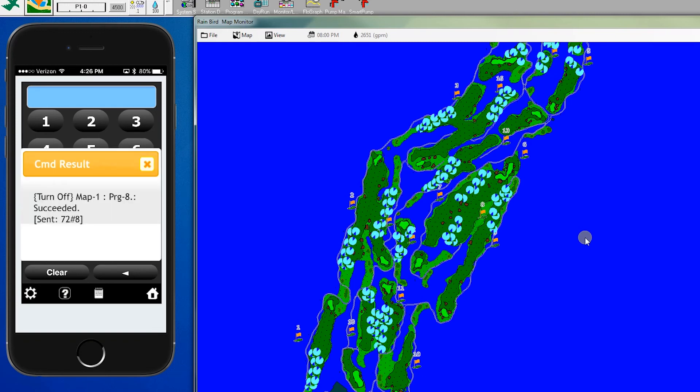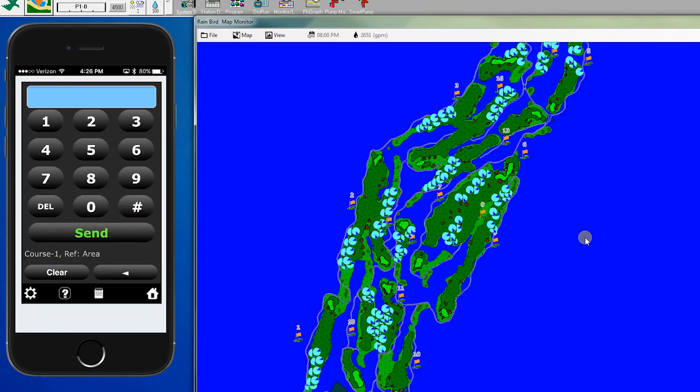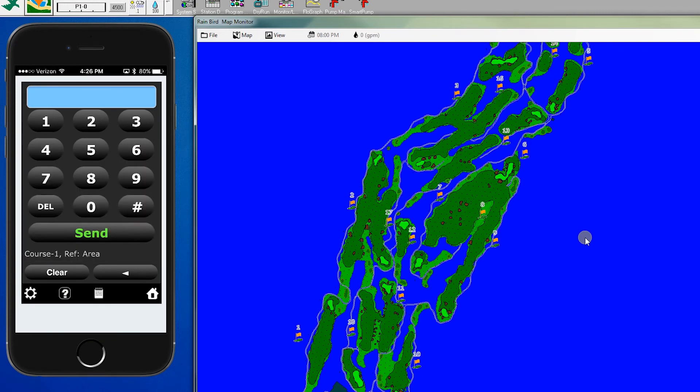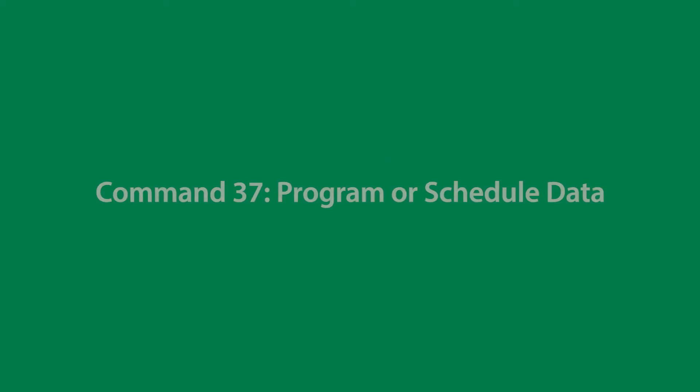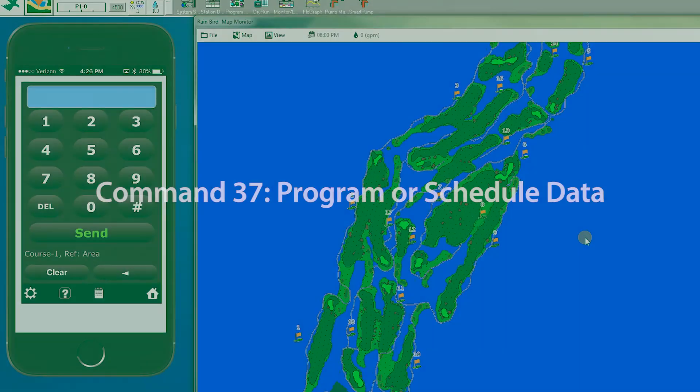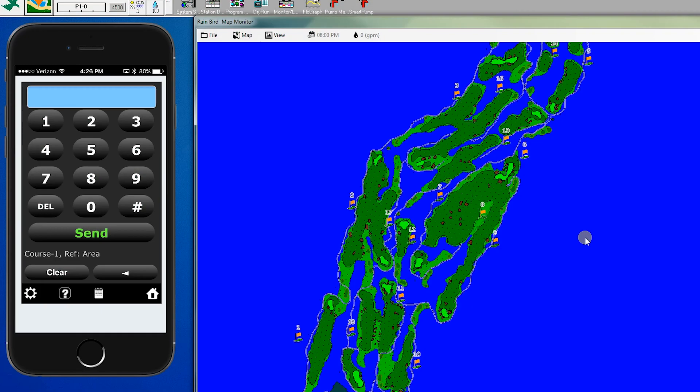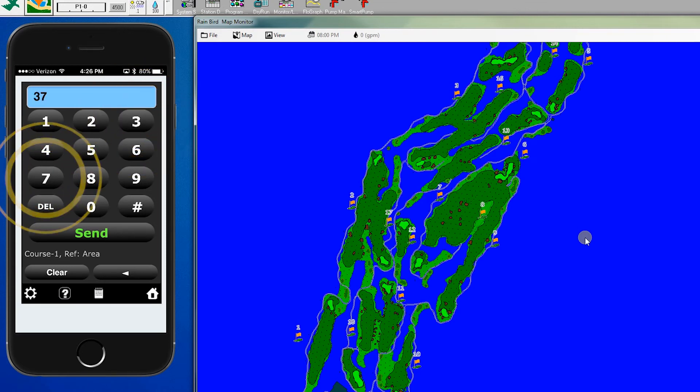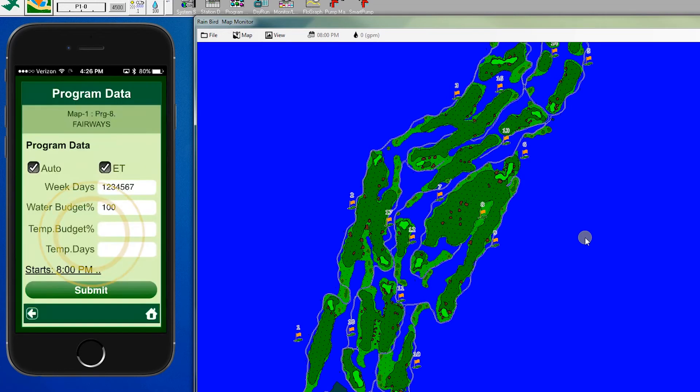The last command we're going to review is command 37, which has a few features. One, it allows us to do temporary program adjusts. But it also allows us to adjust our program. We were just using hole number 8, so let's look at that one again. We enter 37, pound, 8, and hit send. And it says we can auto or ET.